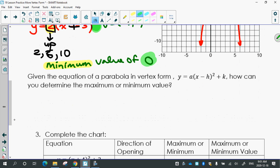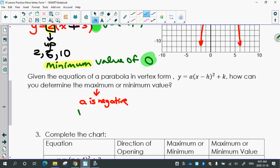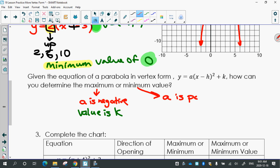Given the equation of a parabola, how can you determine the maximum or minimum value? If you're just looking at the regular equation, how would you know whether it has a maximum or minimum? The k value is the maximum or minimum value. It's a maximum if a is negative, and the value is k. For a minimum, a is positive, and the value is k. So it doesn't matter whether it's a maximum or minimum — the value is always k. A tells you whether it is a maximum or a minimum.